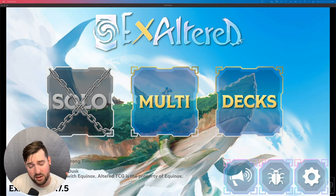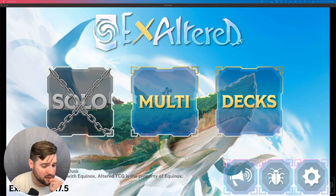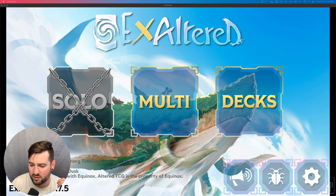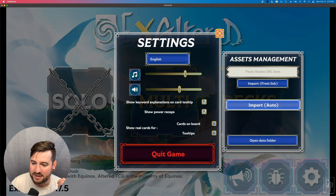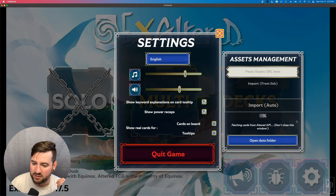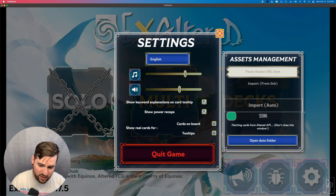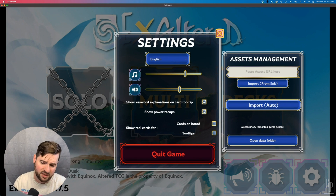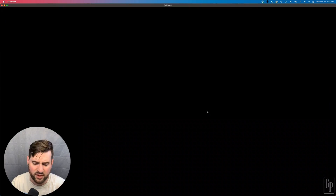Now that we've got the application installed and opened, I'm going to refer back here because we need to import the images manually. So let's go to the settings and auto-import. Fetching all the cards. We have successfully imported game assets. That's exciting.